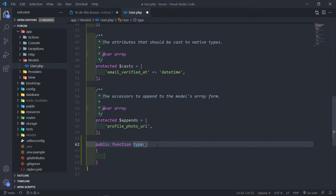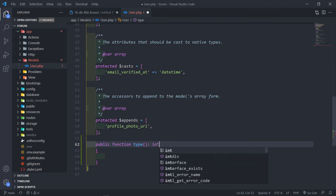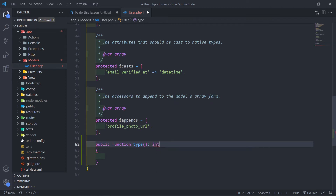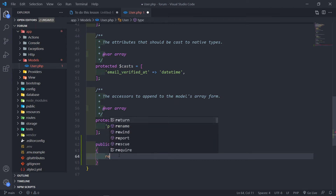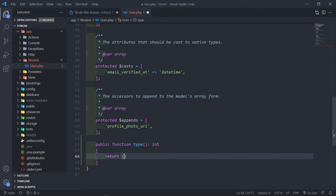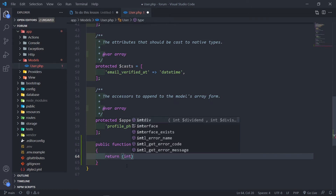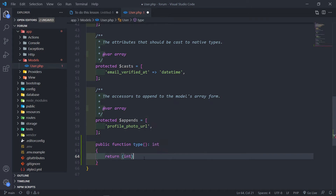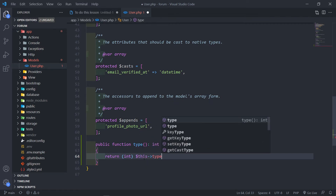This is going to be an integer because it's either going to be a 1, 2, or 3, so we're just going to do an integer. And then we're basically going to return that integer as the type.